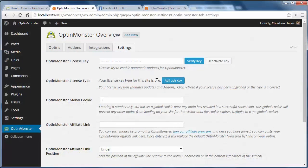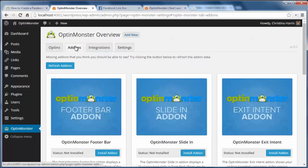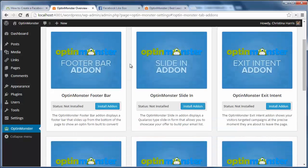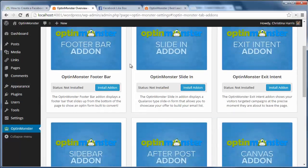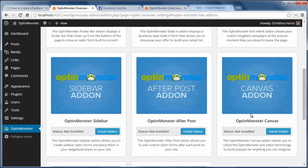First thing, make sure you have the pro license or higher for OptinMonster. Next we'll go to the add-ons tab to find the Canvas add-on to install and activate.